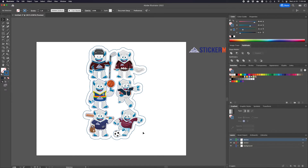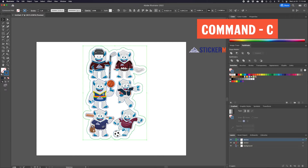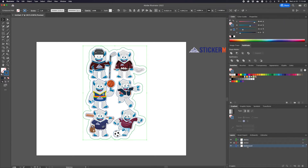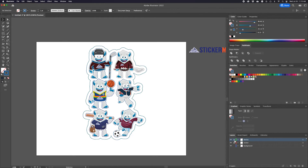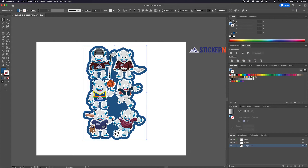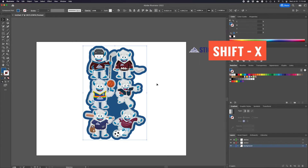Next, let's create the background. To keep with organization, copy and paste the die line you just made into the background layer. You don't want to delete the one that you just made — that one's going to stay. The copy is going to be our background. Once pasted with Command F, swap the fill and the stroke with the shortcut Shift X.